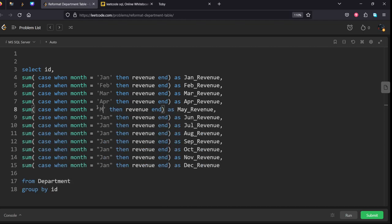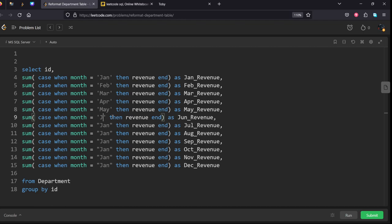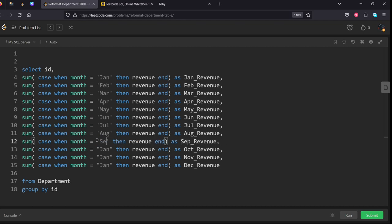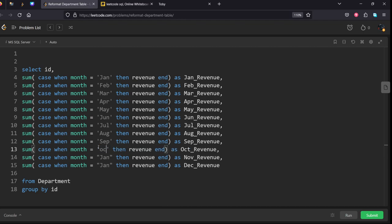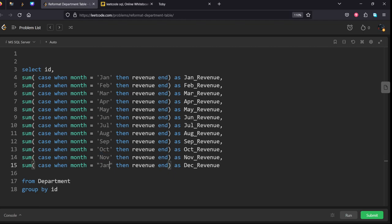April, May, here June, should be June. July, August, September, October. Sorry, it should be November, and again lastly December.